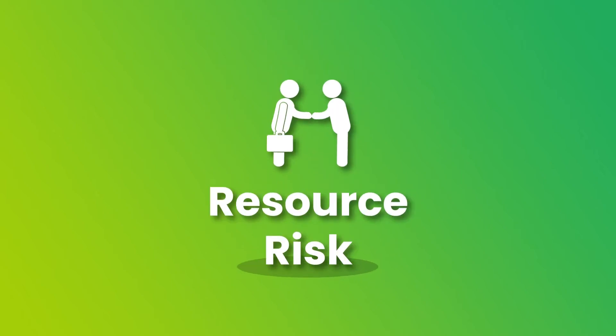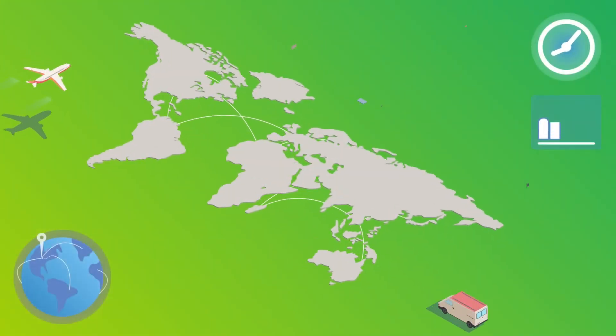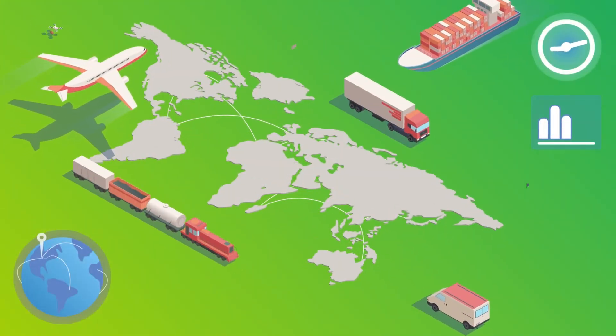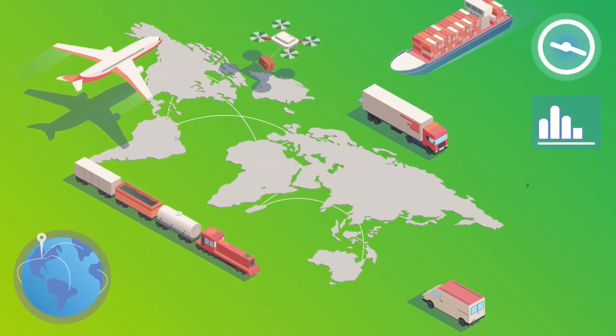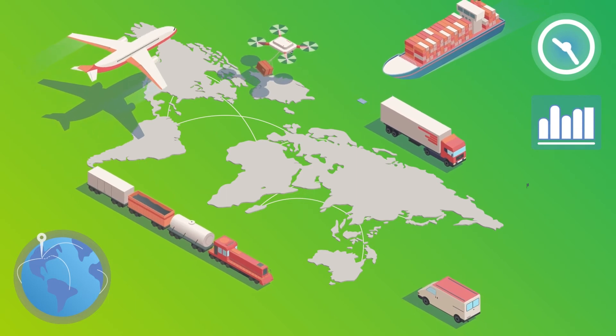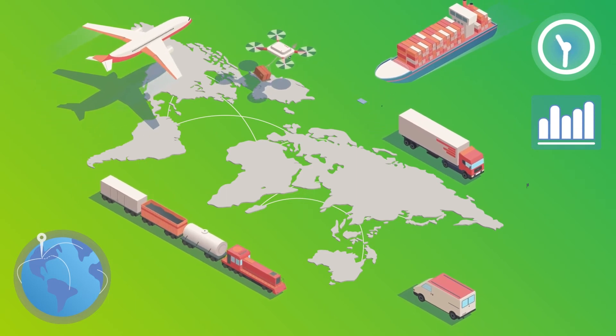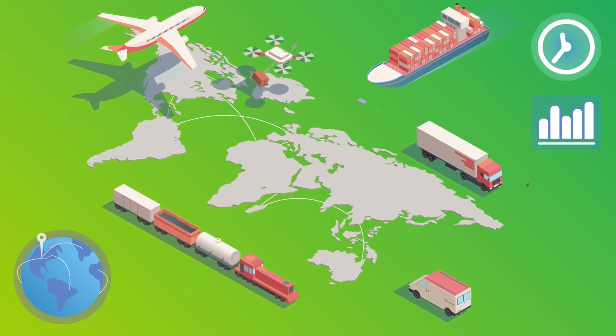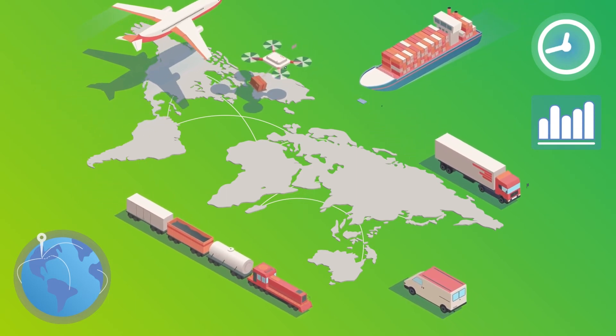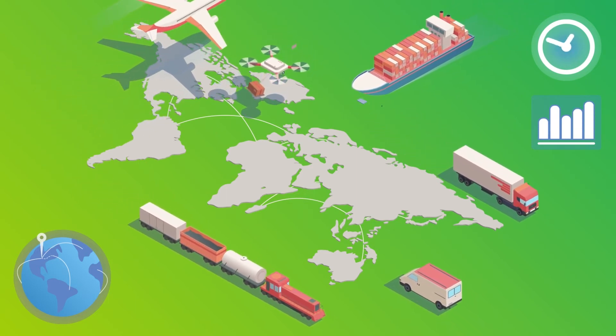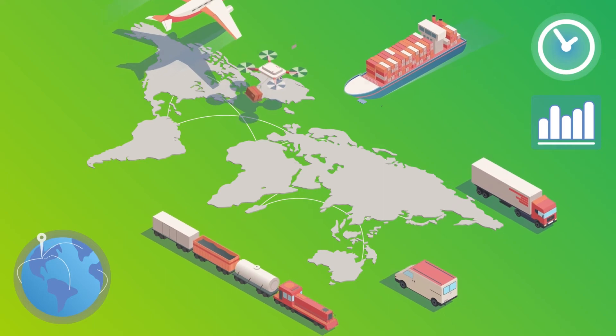Resource risk looks at the availability of facilities and personnel at the appropriate skill level. Are there any resource constraints that could disrupt the schedule or increase cost?